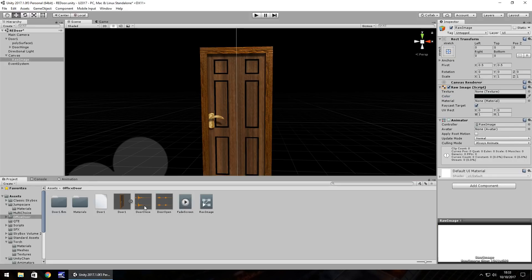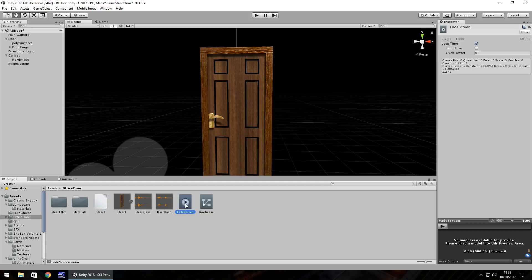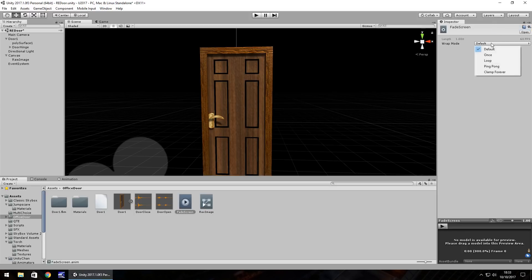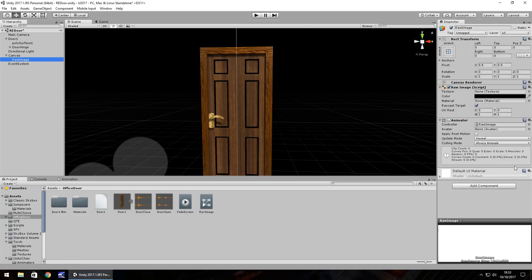What we're going to do now is the same thing we're going to do for every animation that we create in this tutorial. We need to click on it, change it to debug and then legacy, back to normal and then just once.